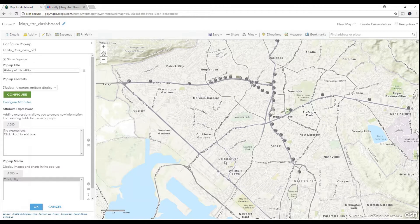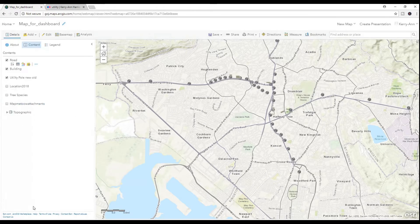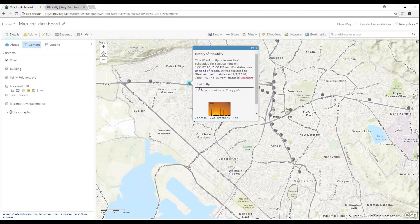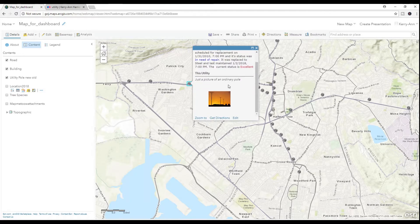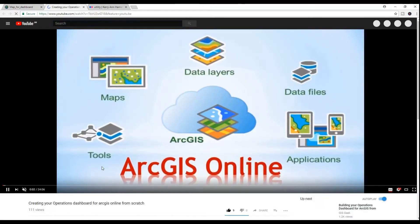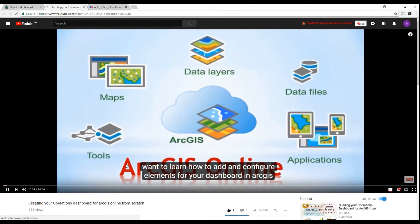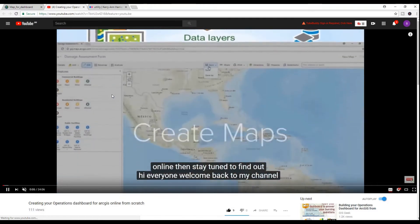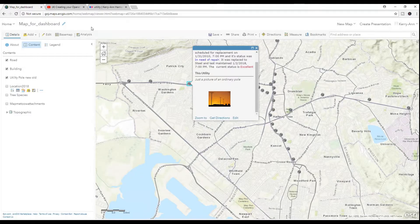This is what it looks like, and this is what clicking the image in the popup does. So as you can see, all my features have the same picture and will also have the same web link. But what if you want each feature to have separate pictures and possibly separate web links? Then that's something that would have to be included in your attribute table — let me show you what I mean.